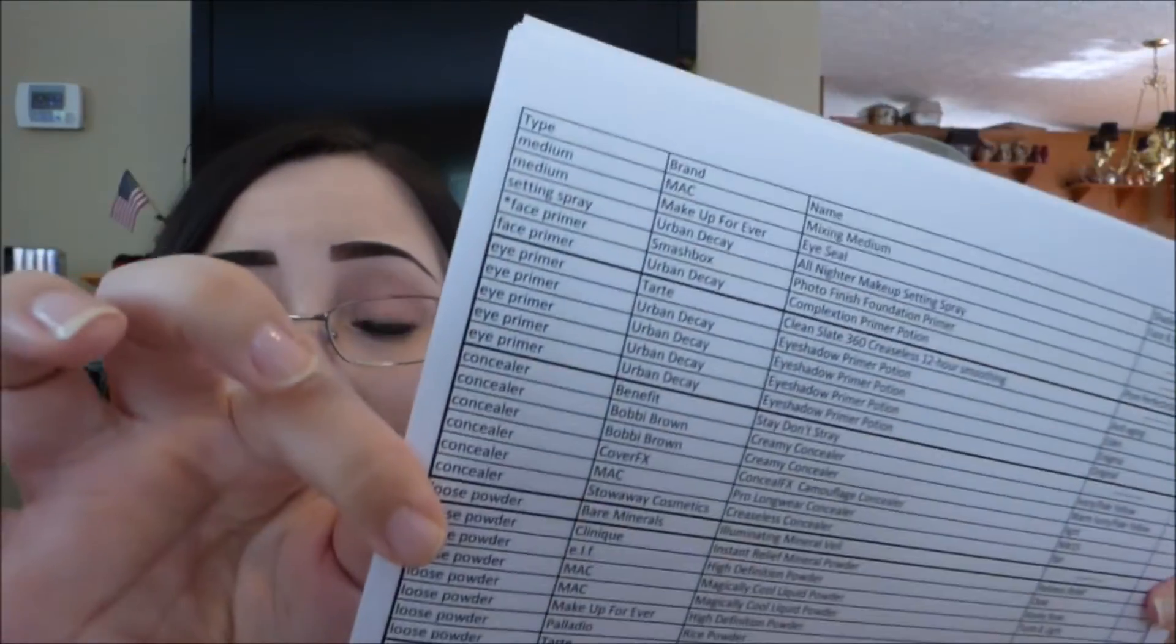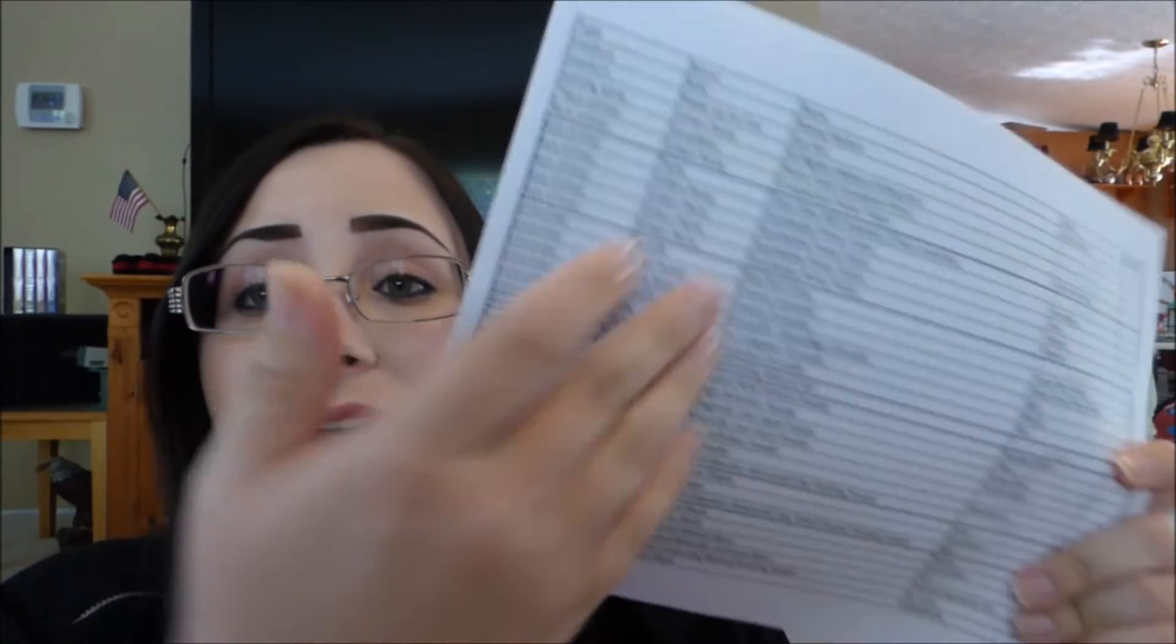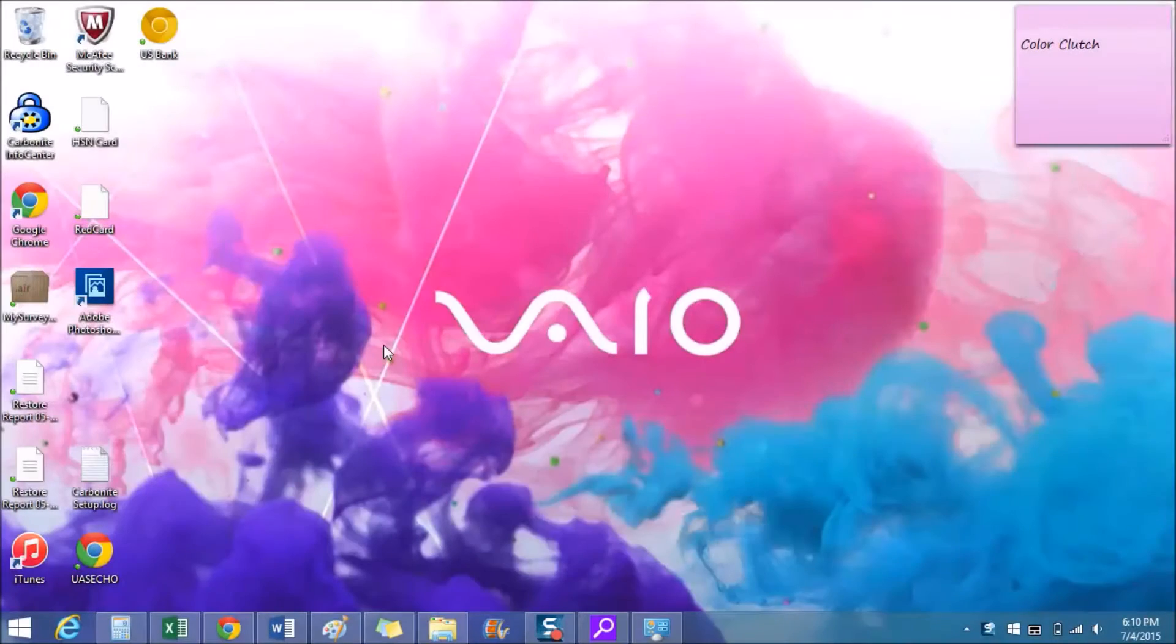Hi guys, since today it's a holiday I'm not gonna do a major involved video. I figured this will be a good chance to show you my makeup inventory and how I keep all of my makeup organized. If you're one of those people who has a lot of makeup or find that you are buying duplicates of shades because you can't remember what you have, hopefully this will be helpful for you.